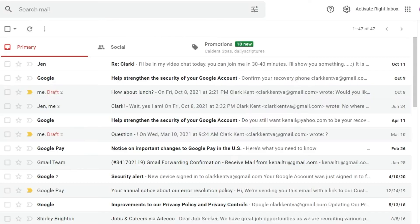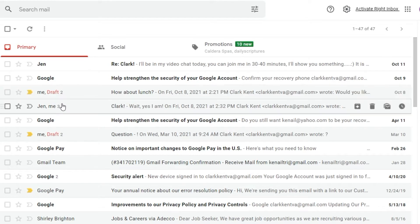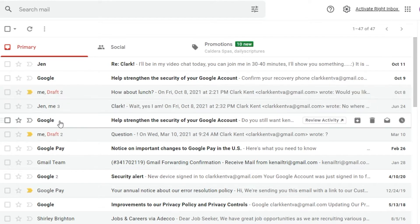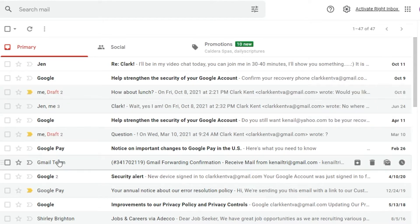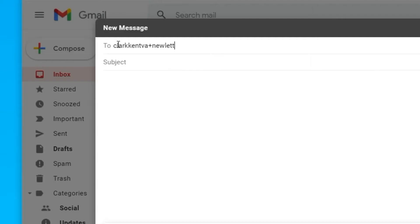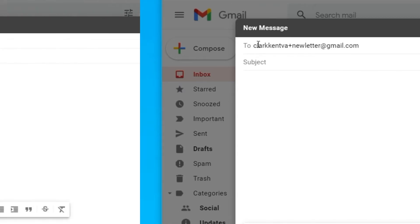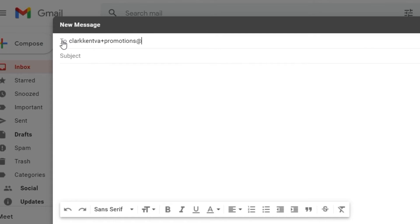Two of the biggest spam generators are newsletters and promotions. To filter out newsletters, we'll employ the power of the plus sign. When you sign up for a newsletter, add a plus sign and newsletter after your email name. Likewise, when you sign up for promotional emails, add a plus sign and promotions after your email name.